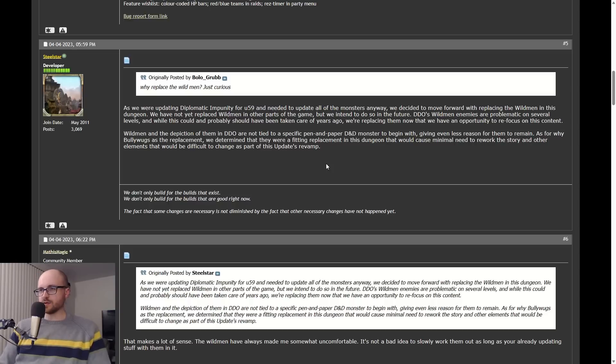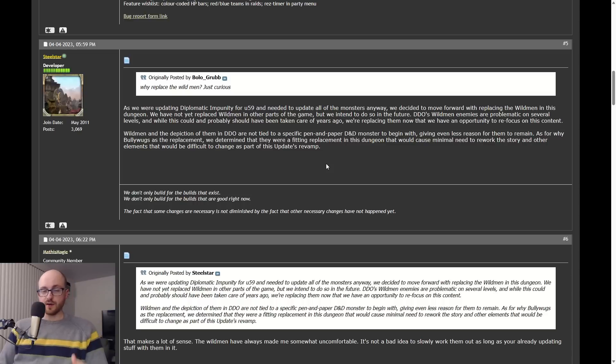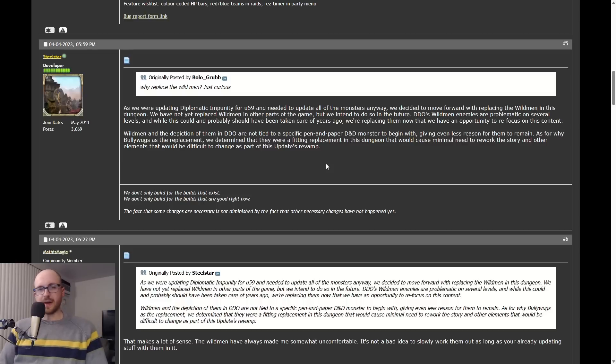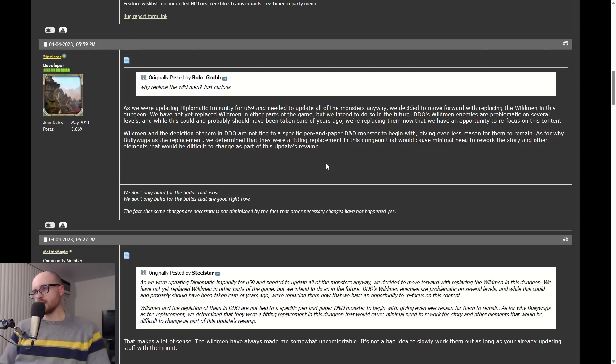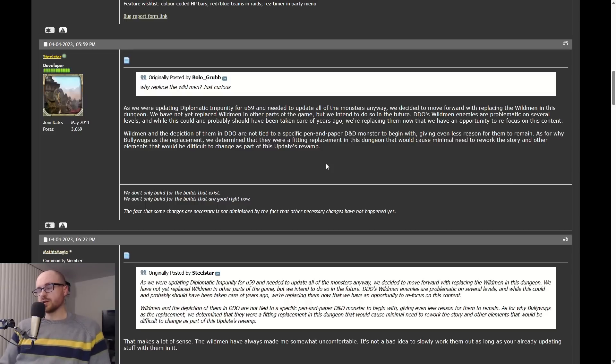Devs have chosen to take Wild Men out of the Diplomatic Impunity quest, and going forward it seems like their plan is to take them out of other content as well, everywhere else they exist in the game.